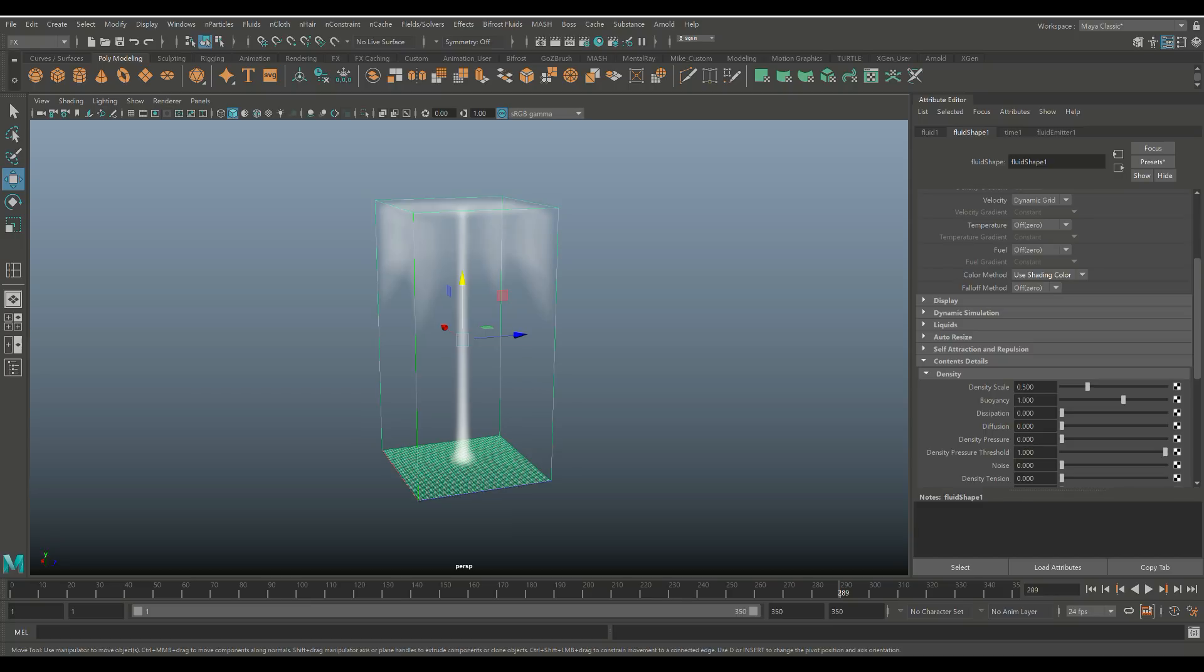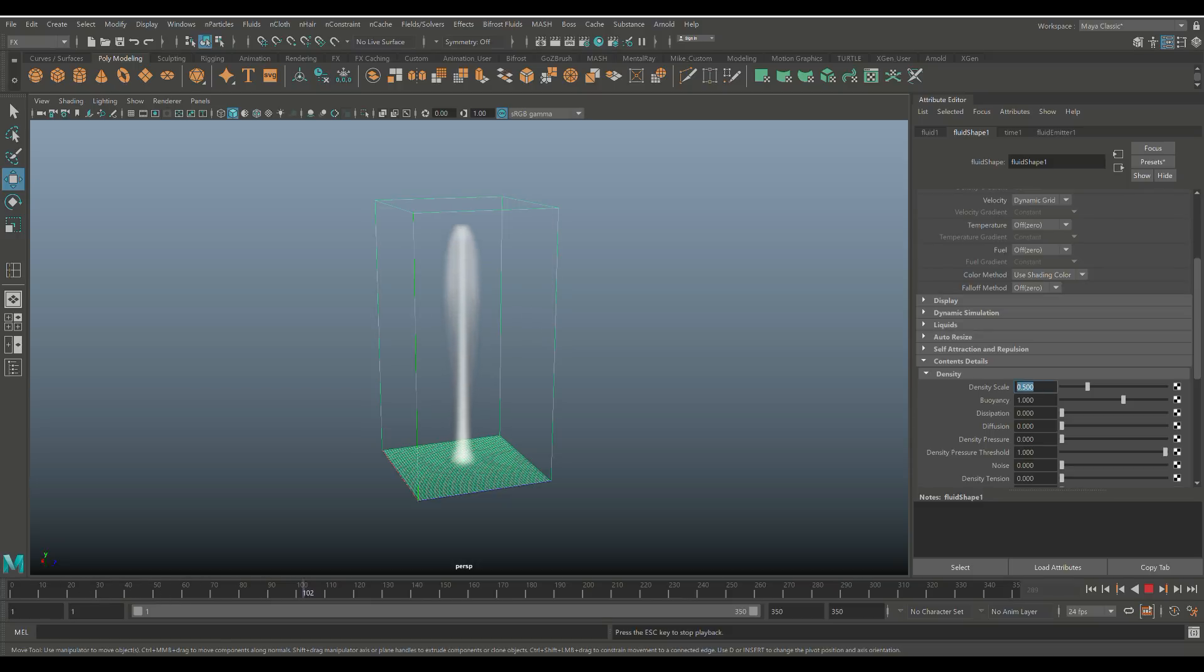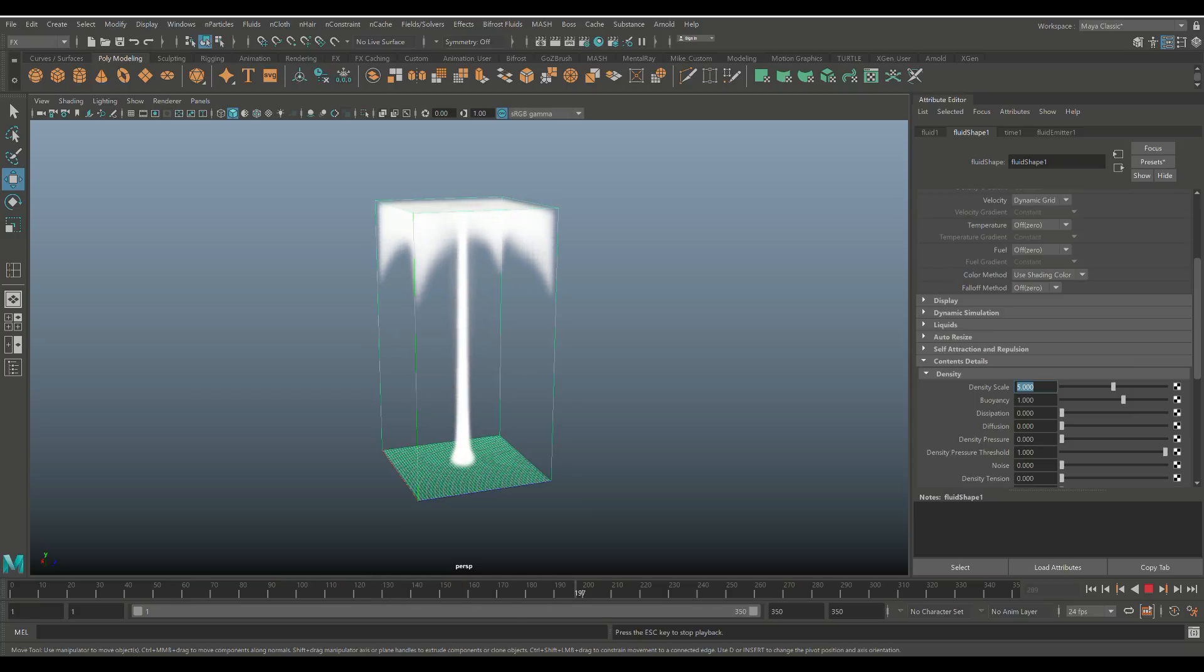Now, we have a Density Scale of 0.5. So if we just keep this on a loop, so it's playing continuously, right? Let's set this instead of 0.5 to, I would say, 5. You can immediately see the smoke responding, right? It looks much thicker.